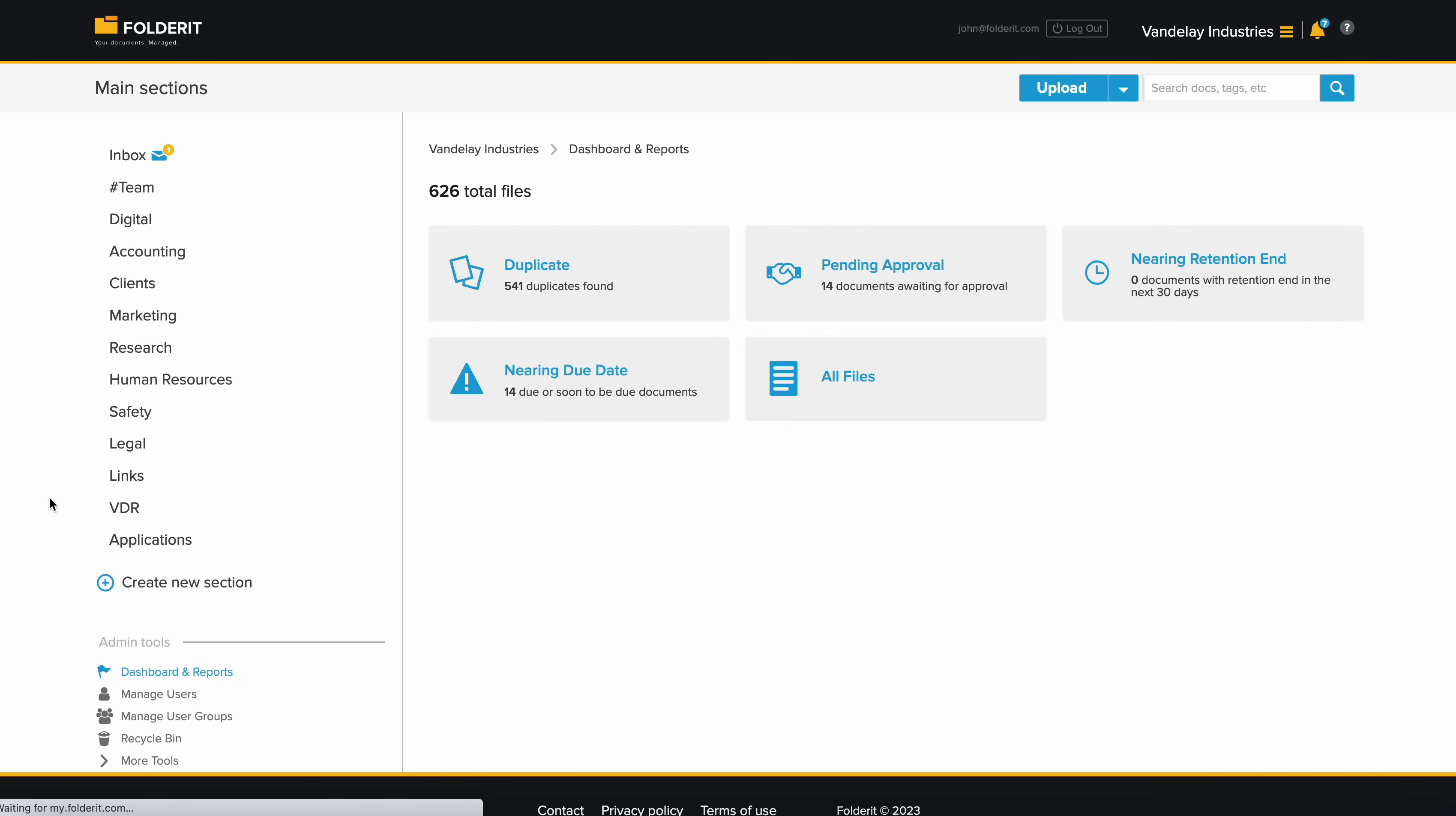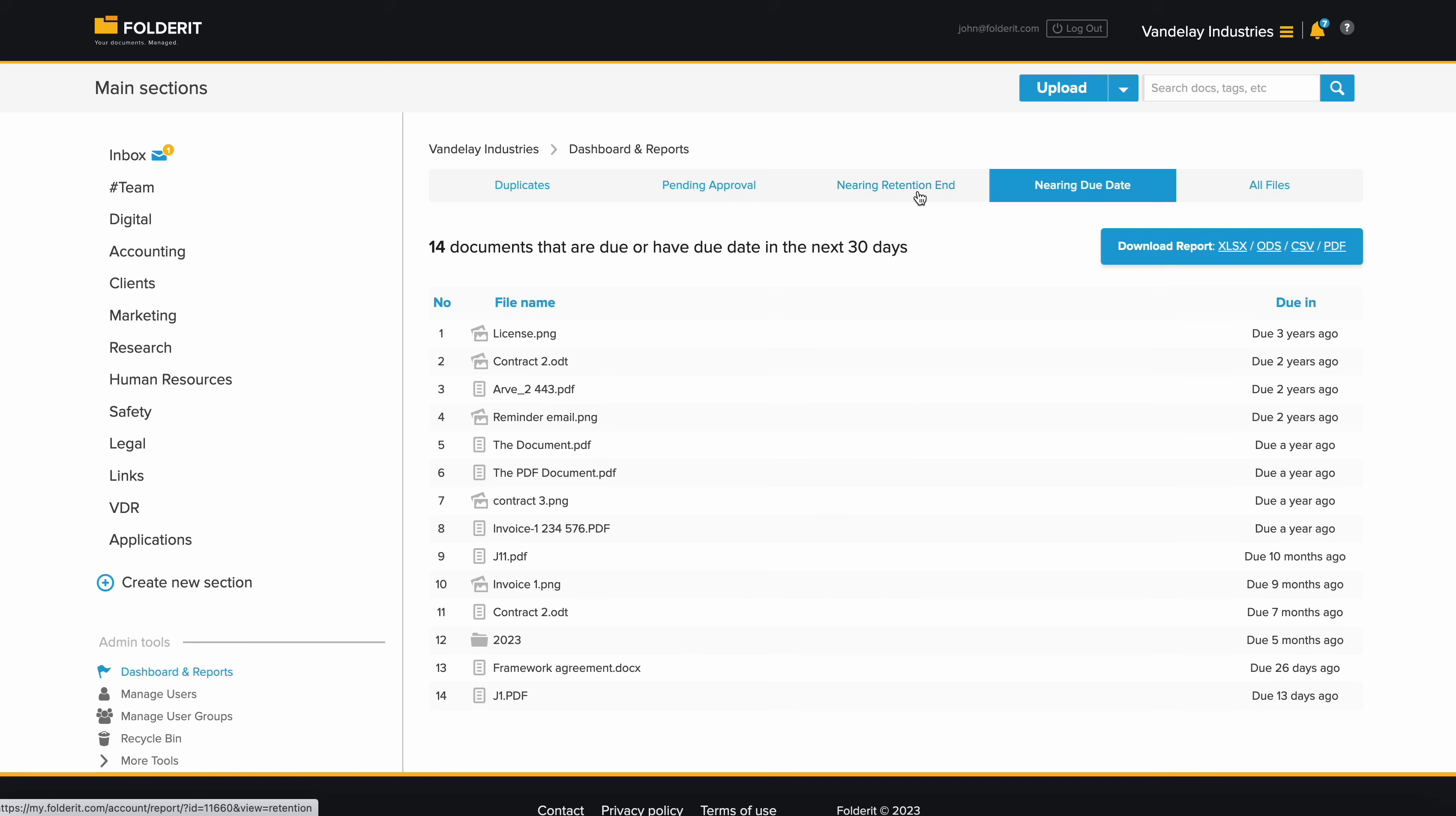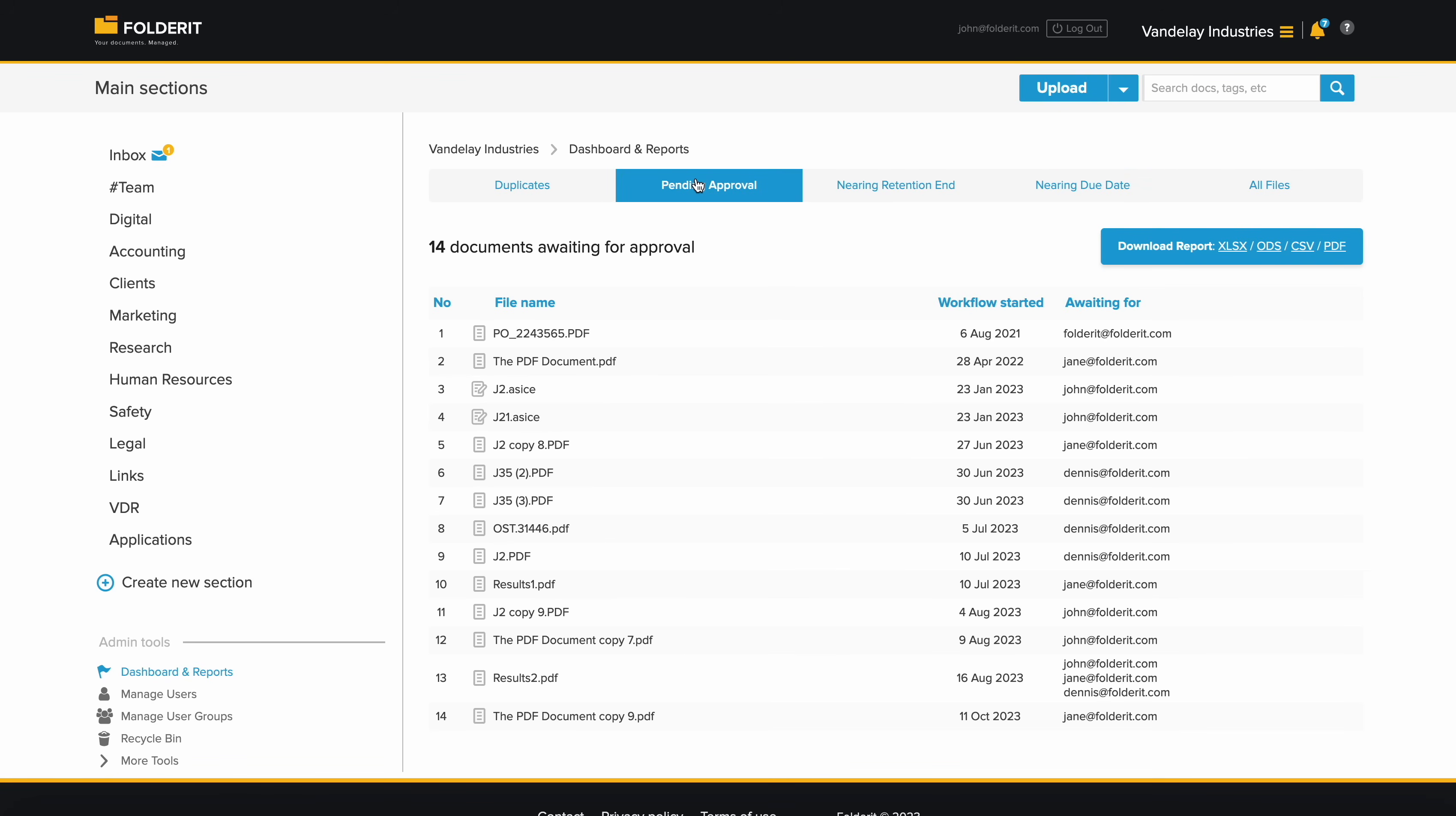The admin dashboard displays essential organization-wide reports, such as duplicate files in the system, documents waiting for a decision, files nearing their retention end or due date, and a full list of all files in your system. You can easily download all these reports at any time.